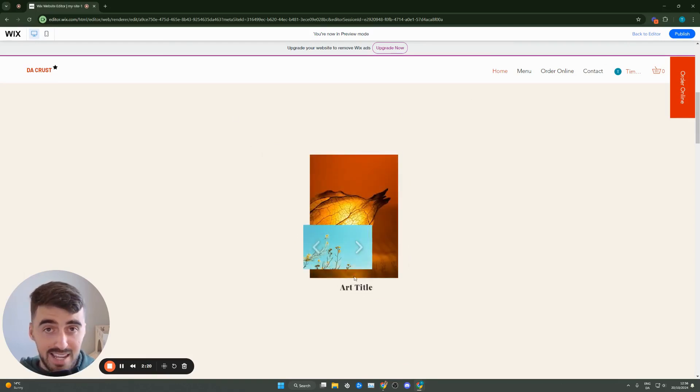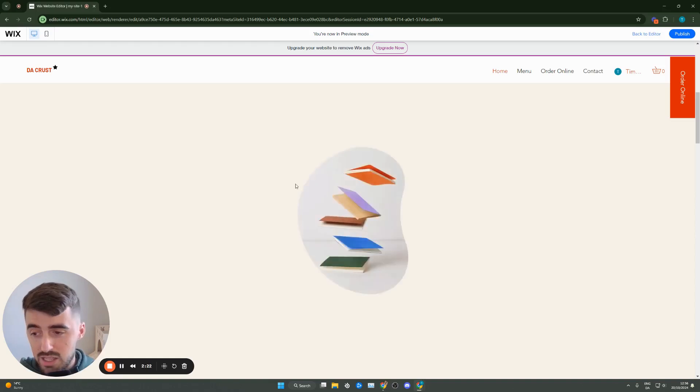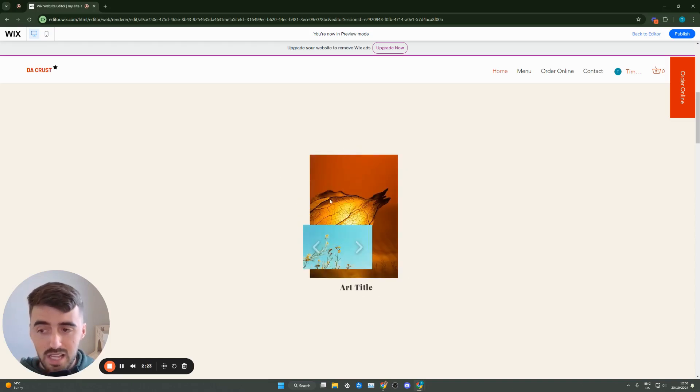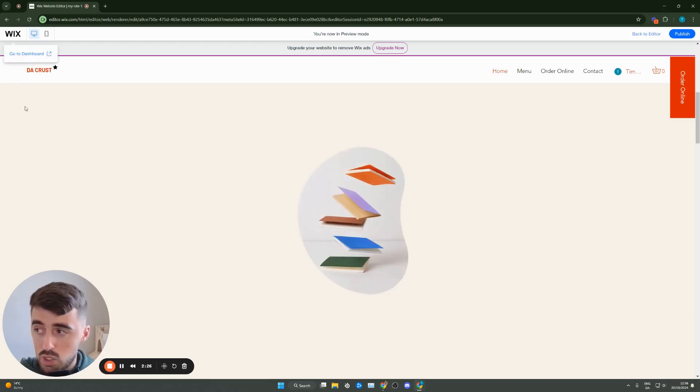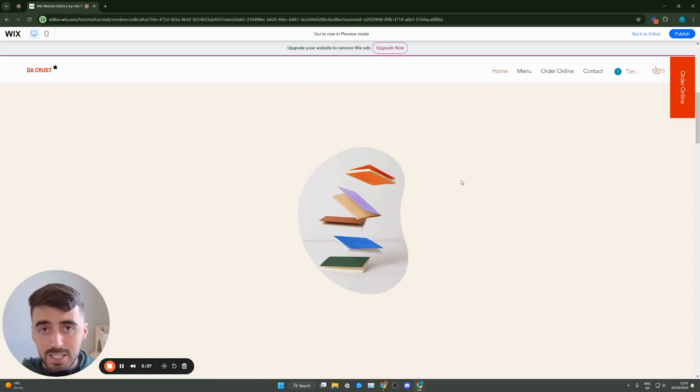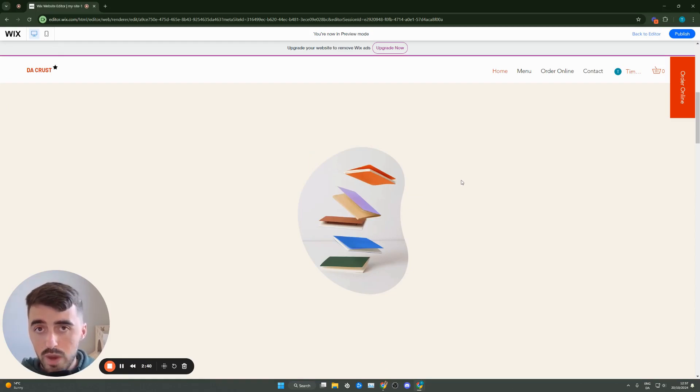But of course like I said you can change absolutely anything here that is available within the hovering options in the plus icon that I showed you in the left corner of the screen. And yeah that's pretty much it. That's how to add hover effect on image in Wix.